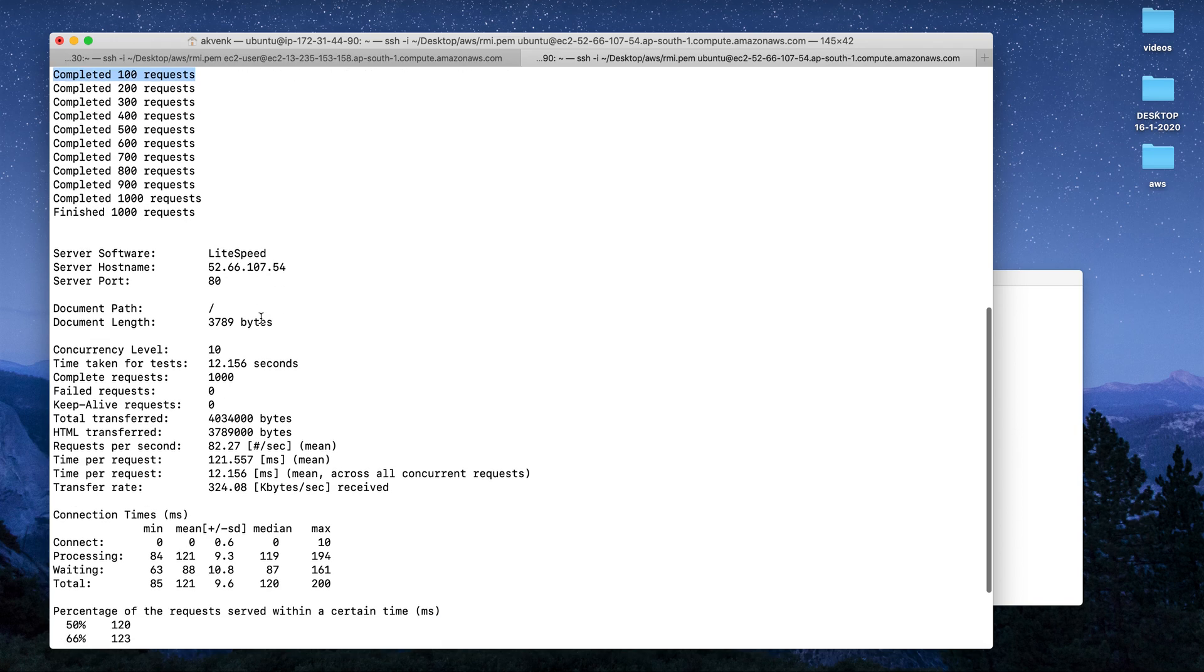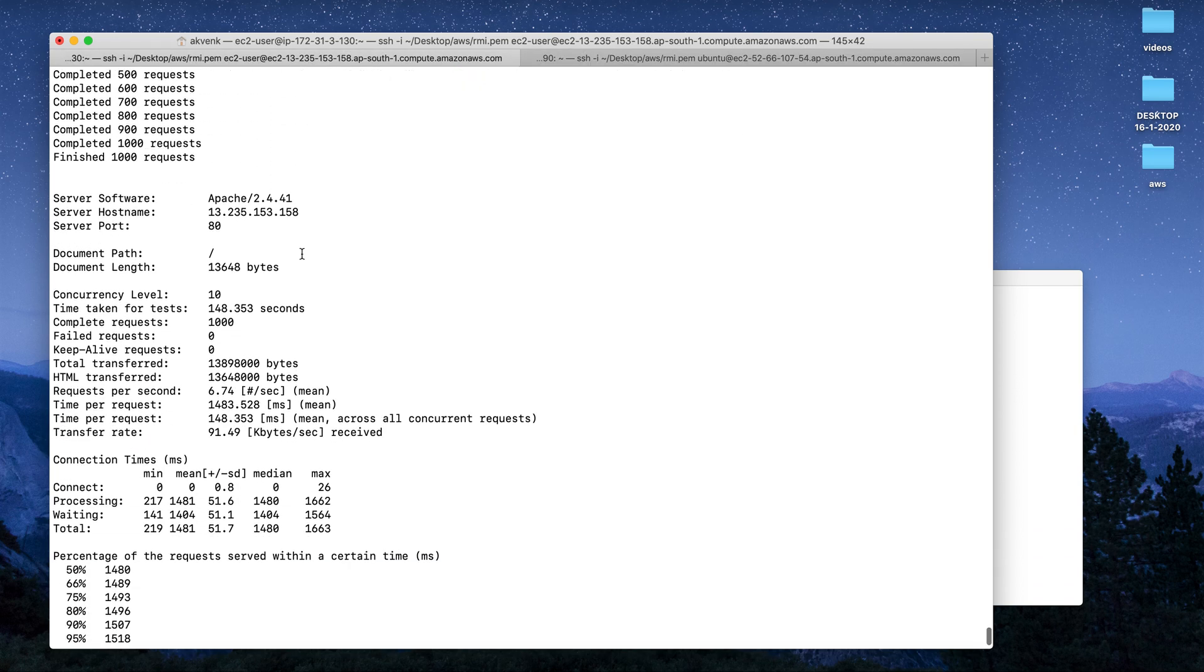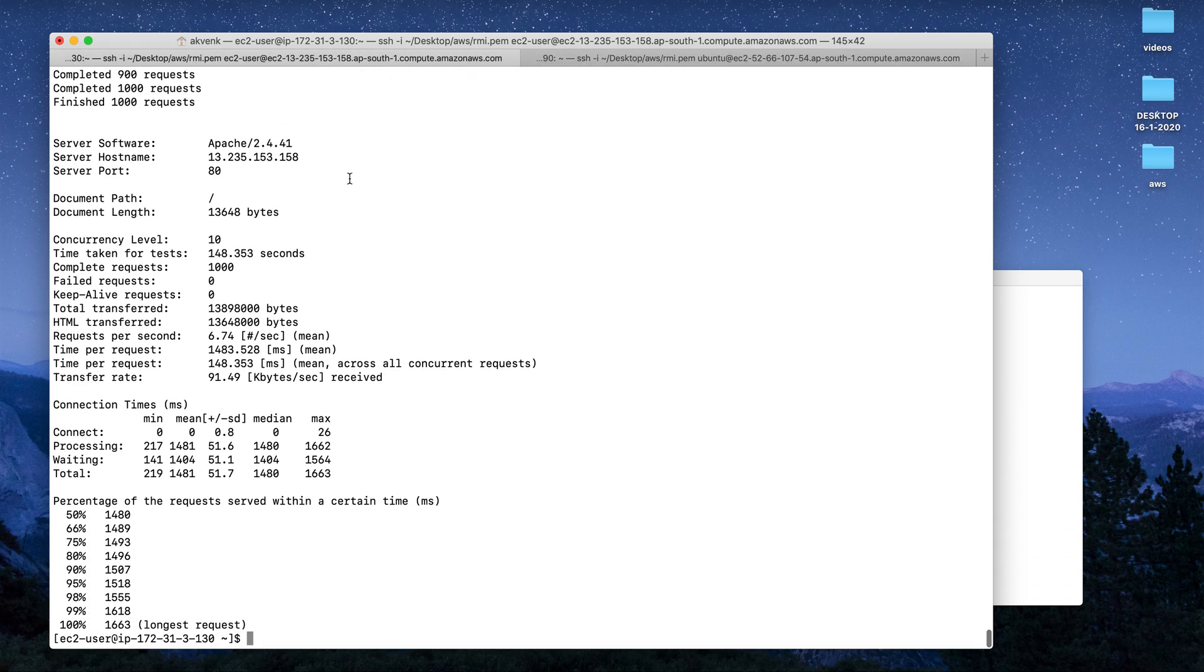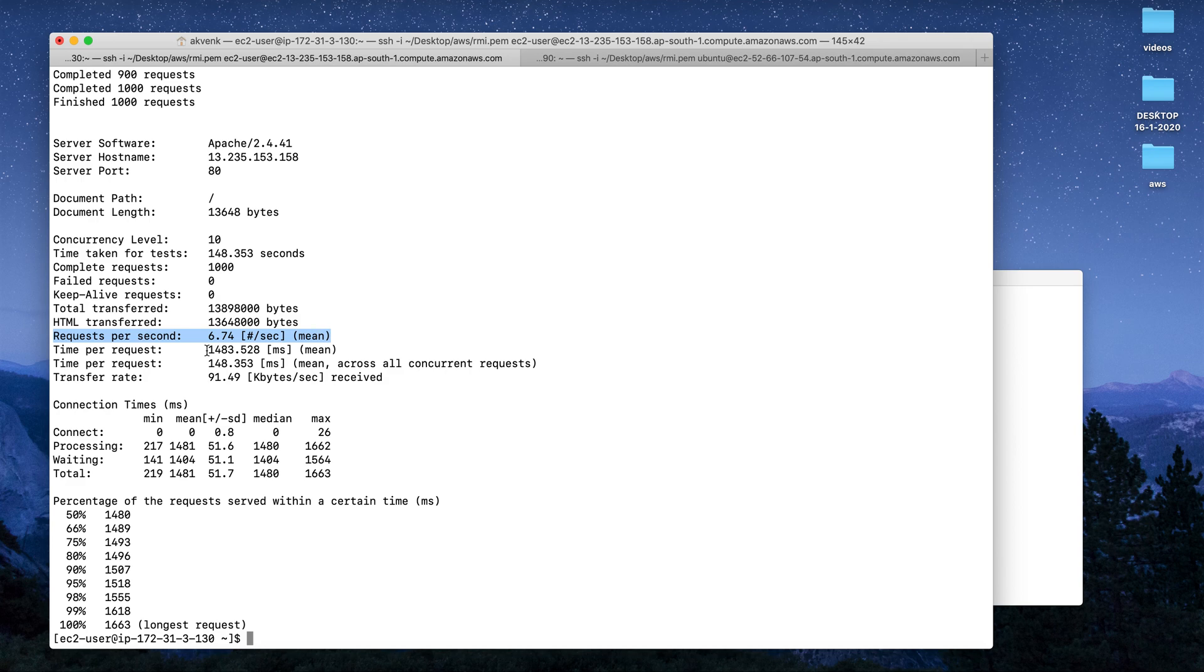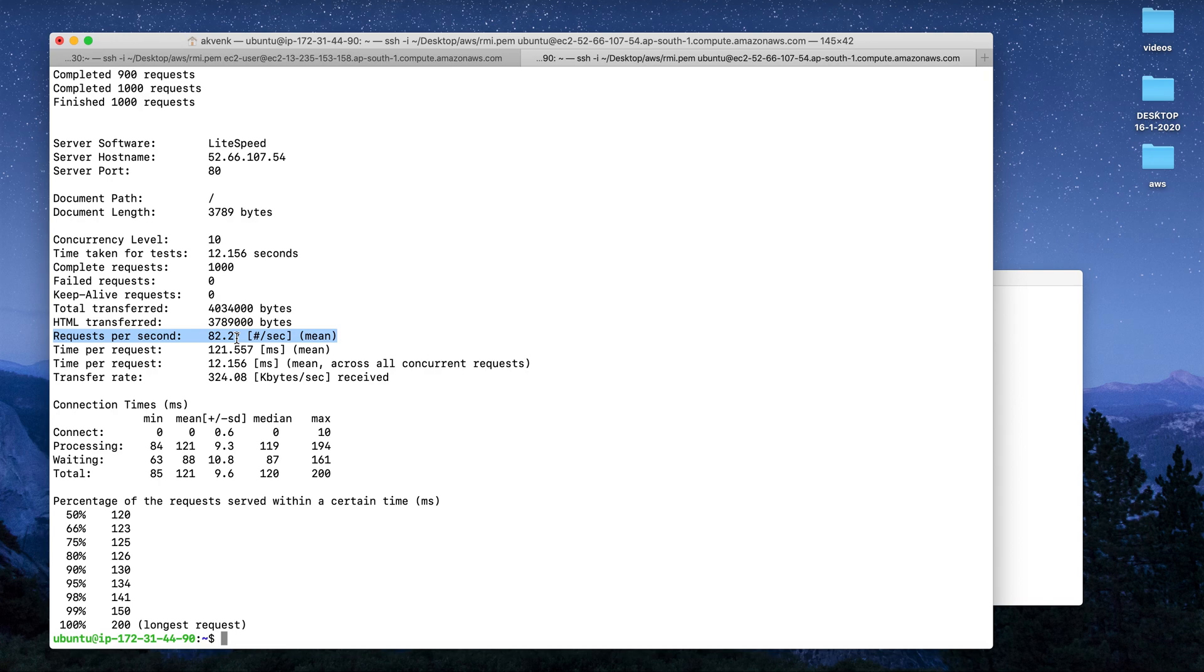Both servers were given 1000 requests - you can see 1000 requests here also. Now let's come to the results. You can see that requests per second on Apache is just 6.74, whereas requests per second on OpenLiteSpeed server is 82.27. This is without the caching plugin installed.